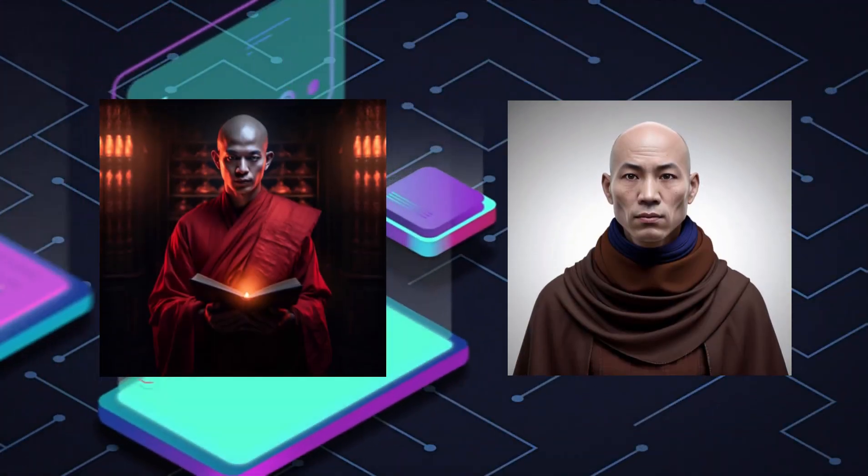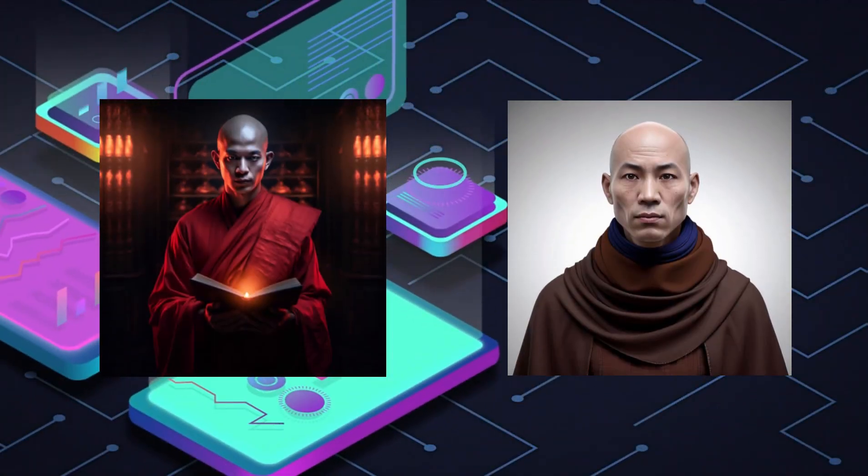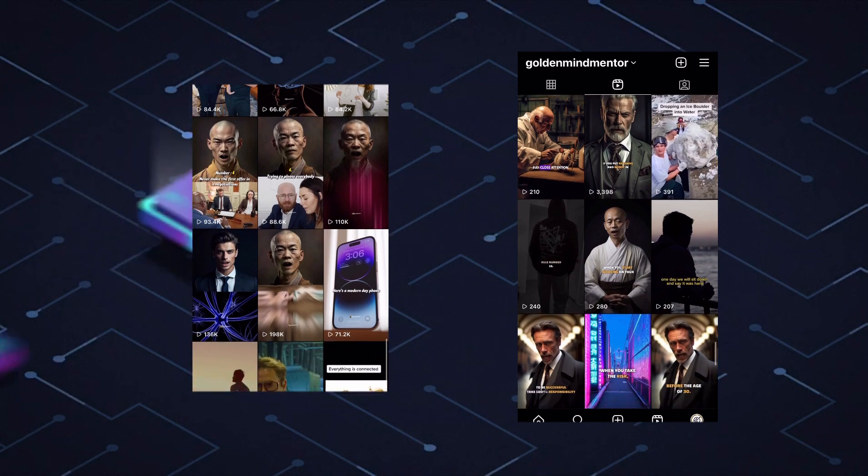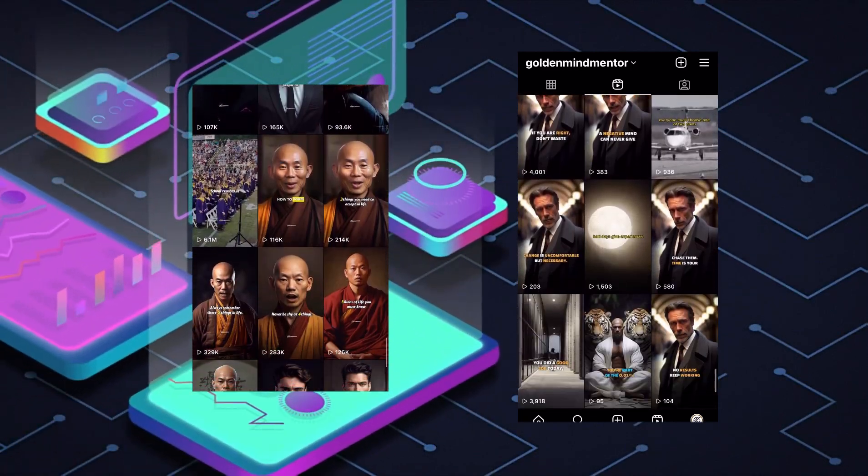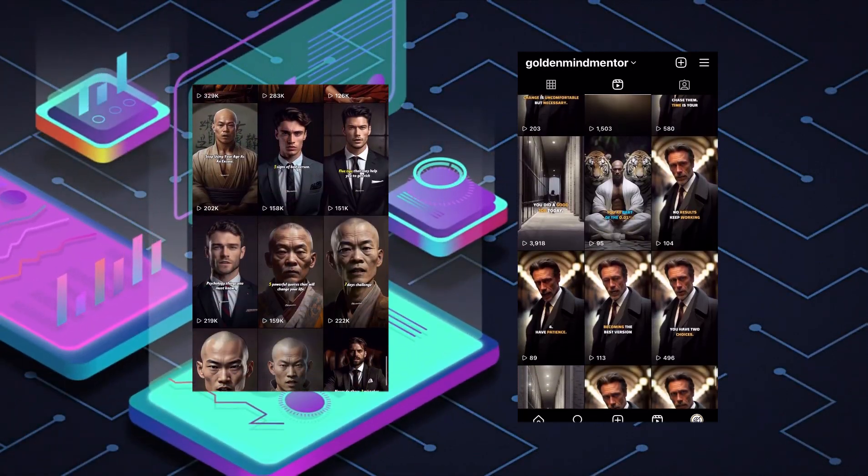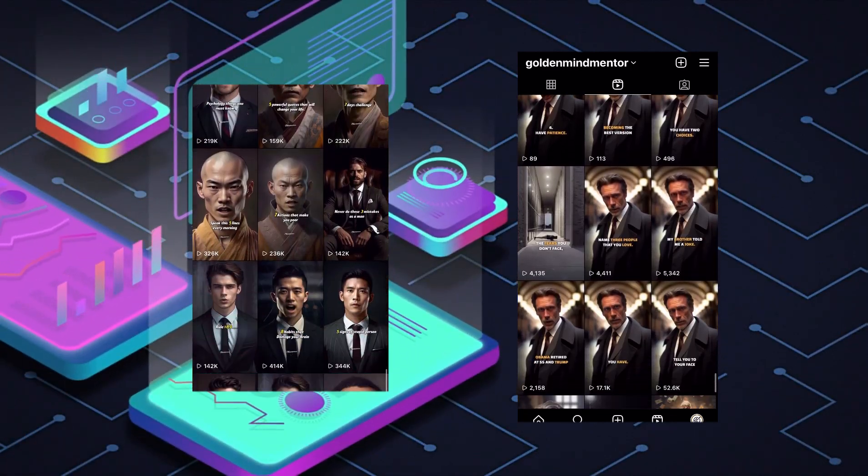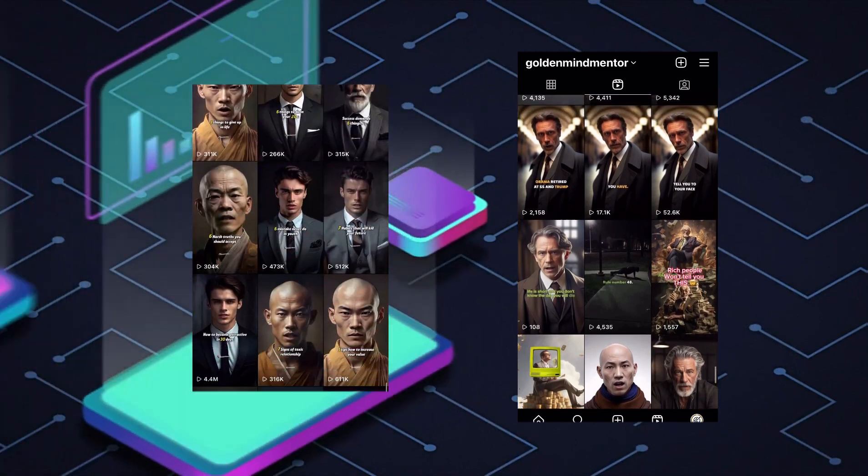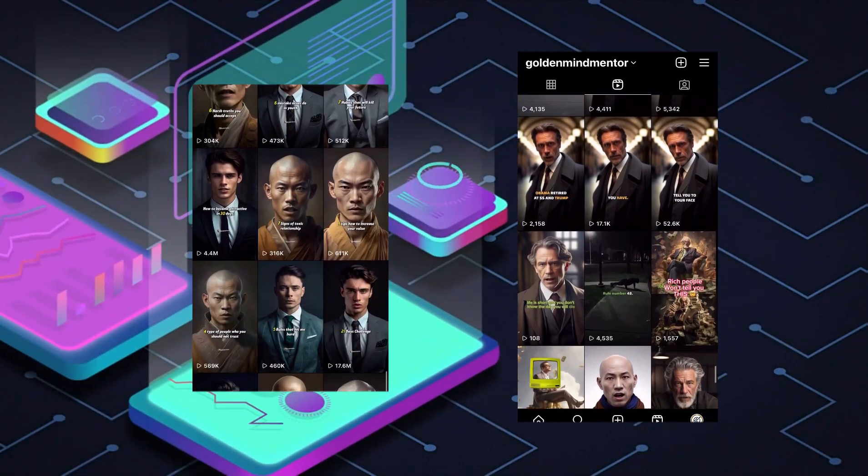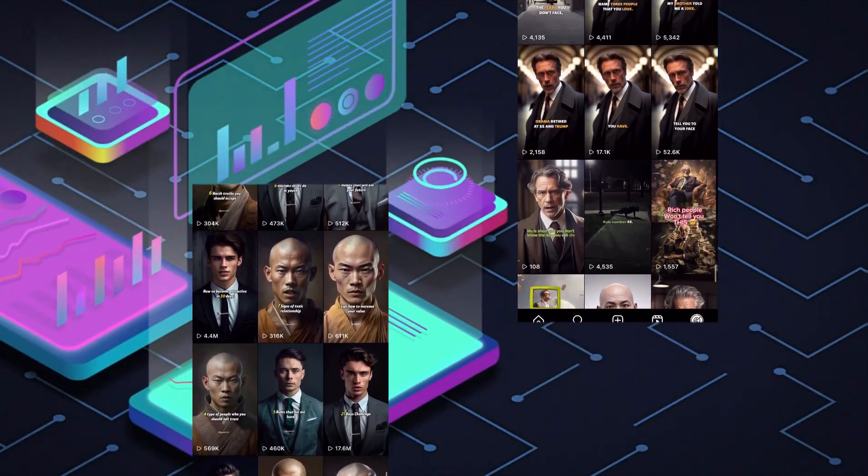Welcome to this amazing tutorial where I'll guide you on how to create those viral AI monk videos that you've seen all over social media. By the end of this video, you'll be able to craft compelling content like this. Take a quick listen to know what you will be creating.